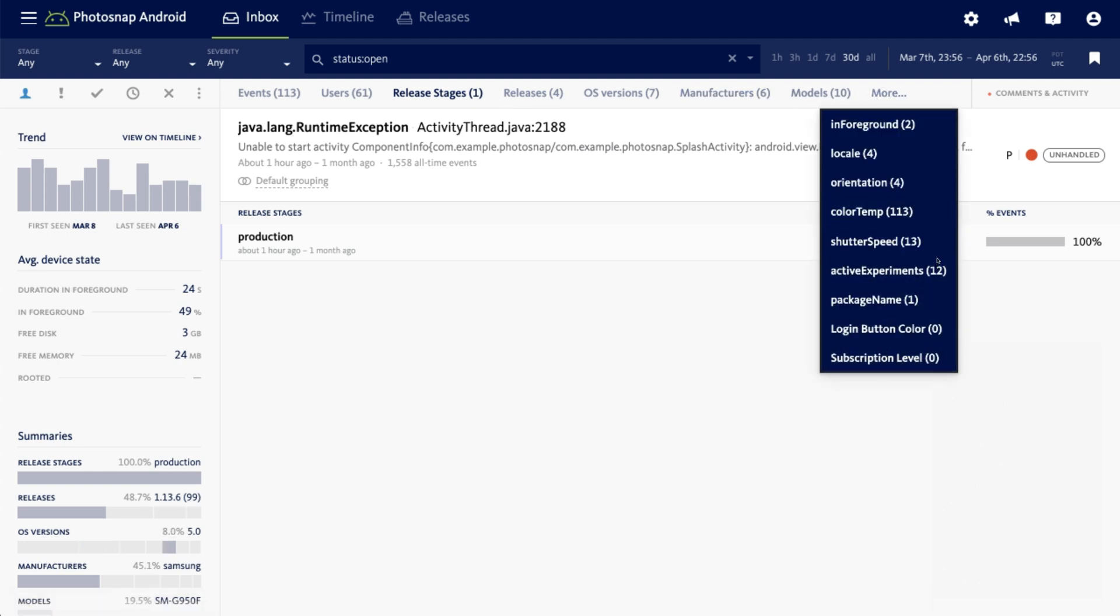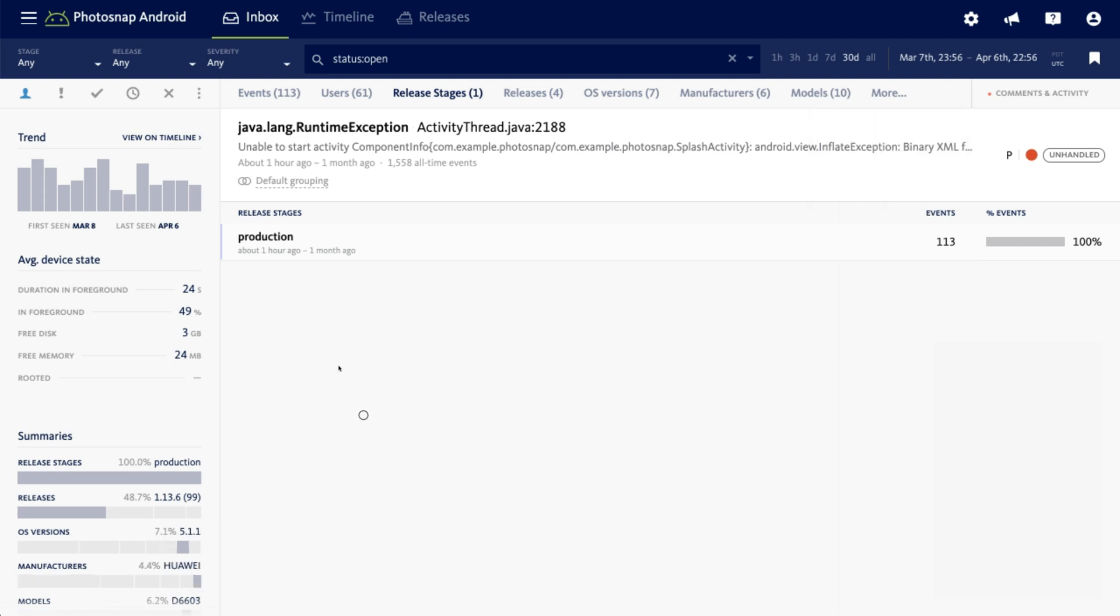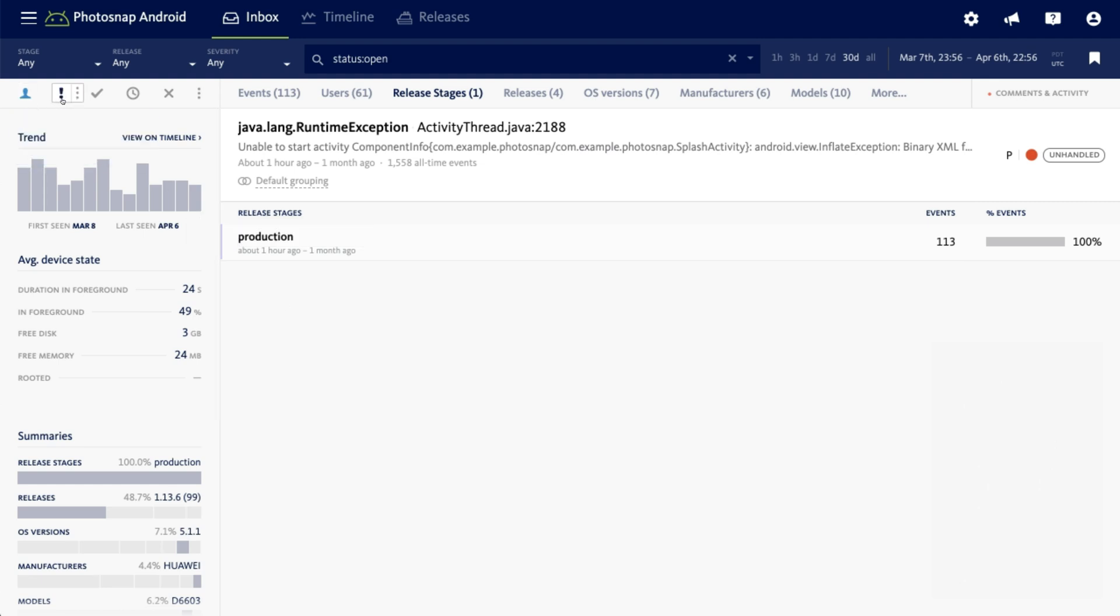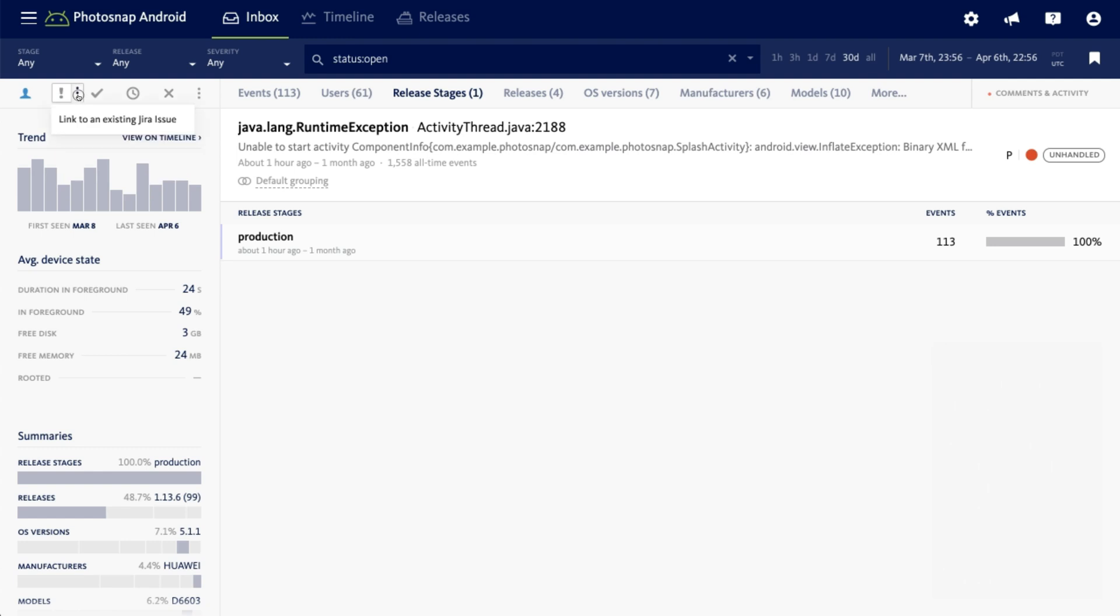So, for example, this demo project that I'm showing you is based on a mobile app with a camera feature, so you'll see custom filters like shutter speed. You can also update the workflow status from within the error details by assigning the error to a Bugsnag user, opening up a ticket in your issue tracker, or linking the error to an existing one.